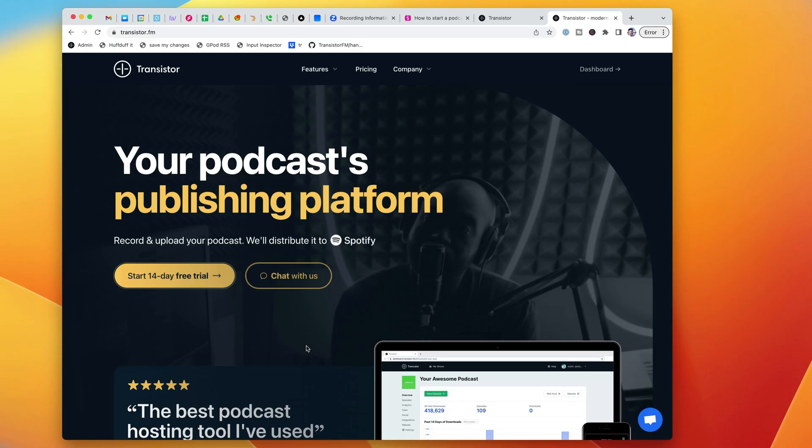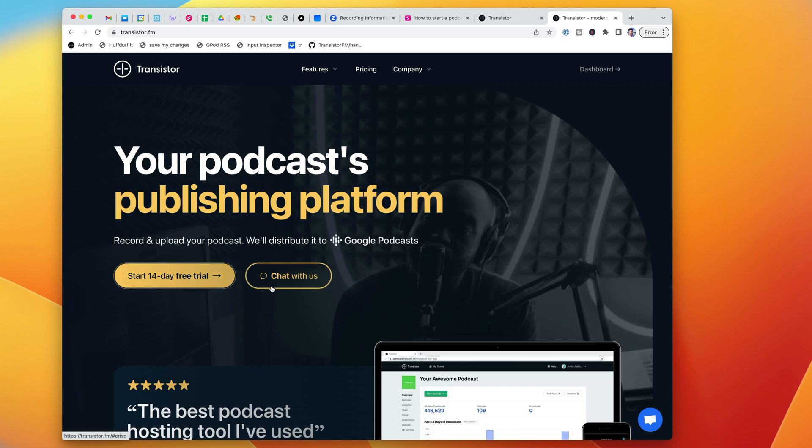Hopefully that's helpful. If you'd like to try out Transistor for your podcast hosting, you can head over to Transistor.fm and click that 14 day free trial button. You can even bring in an existing podcast if you're hosted somewhere else.